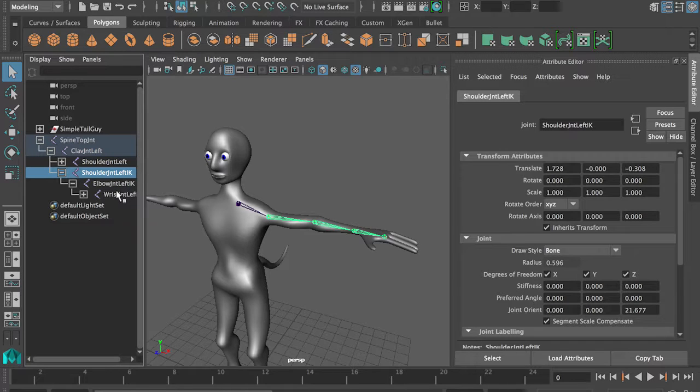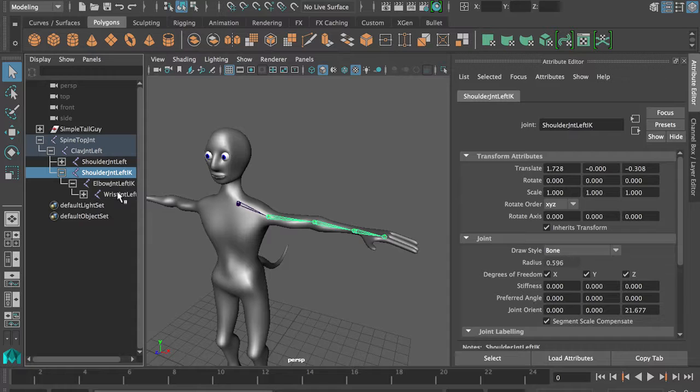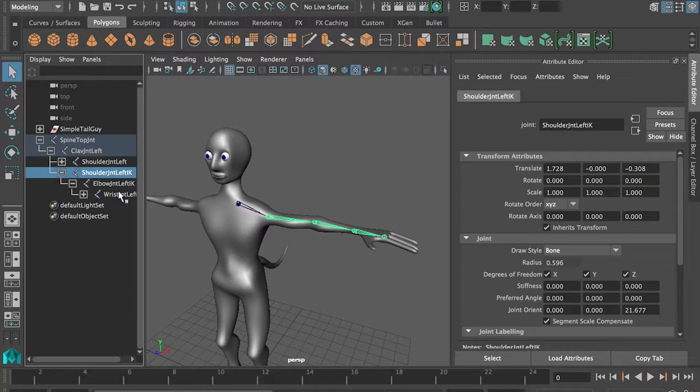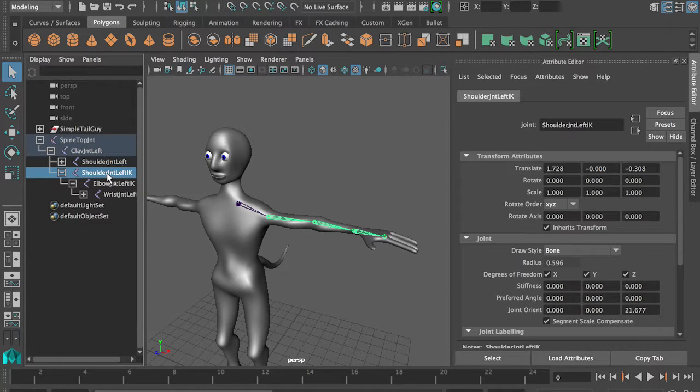Now it's kind of hard to see what you're doing if they're on top of each other. If you're doing this for real, you do want to keep them on top of each other, but just for clarity's sake.